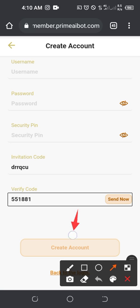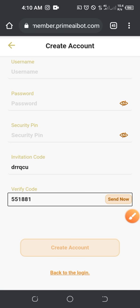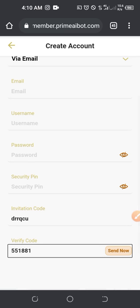Once you click 'Create Account' you will get a success message on the screen confirming that your account has been created successfully. After your account has been created, the next thing you will need to do is download the app. As of the time of making this video, the app is not yet live on the Play Store or App Store.